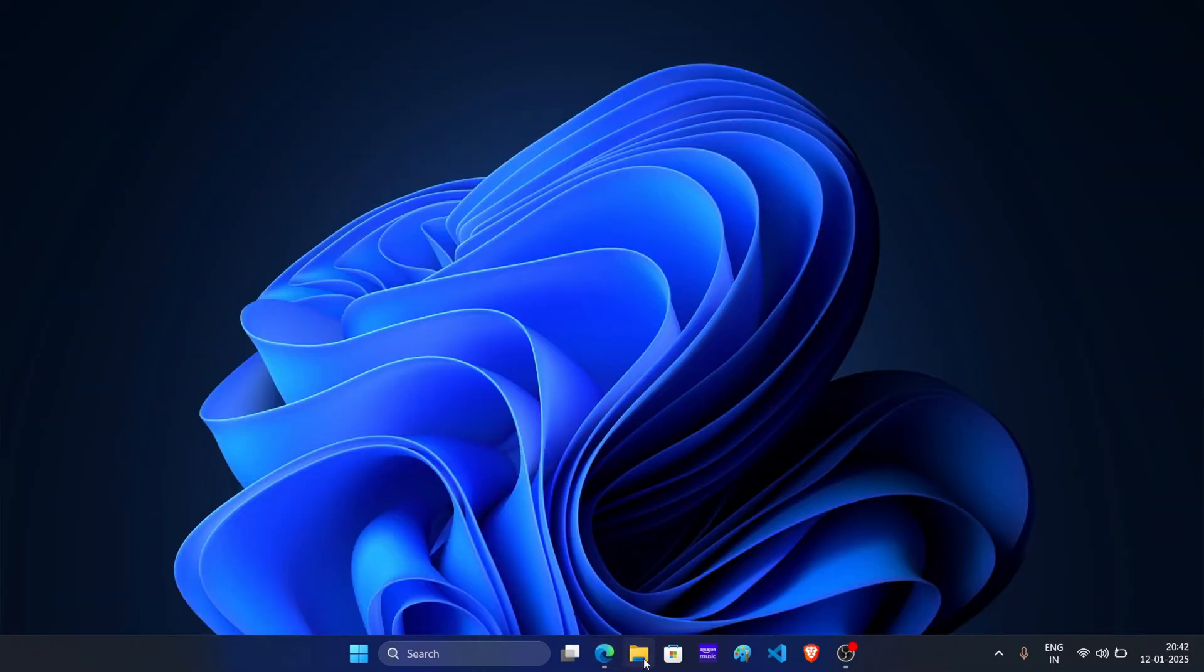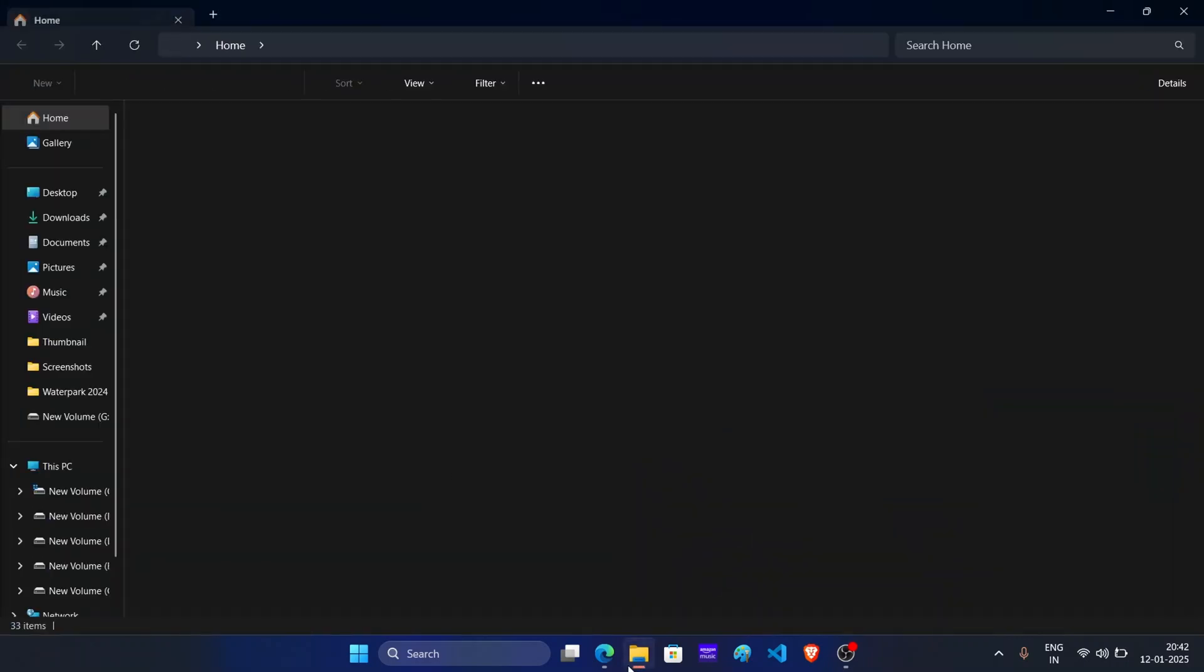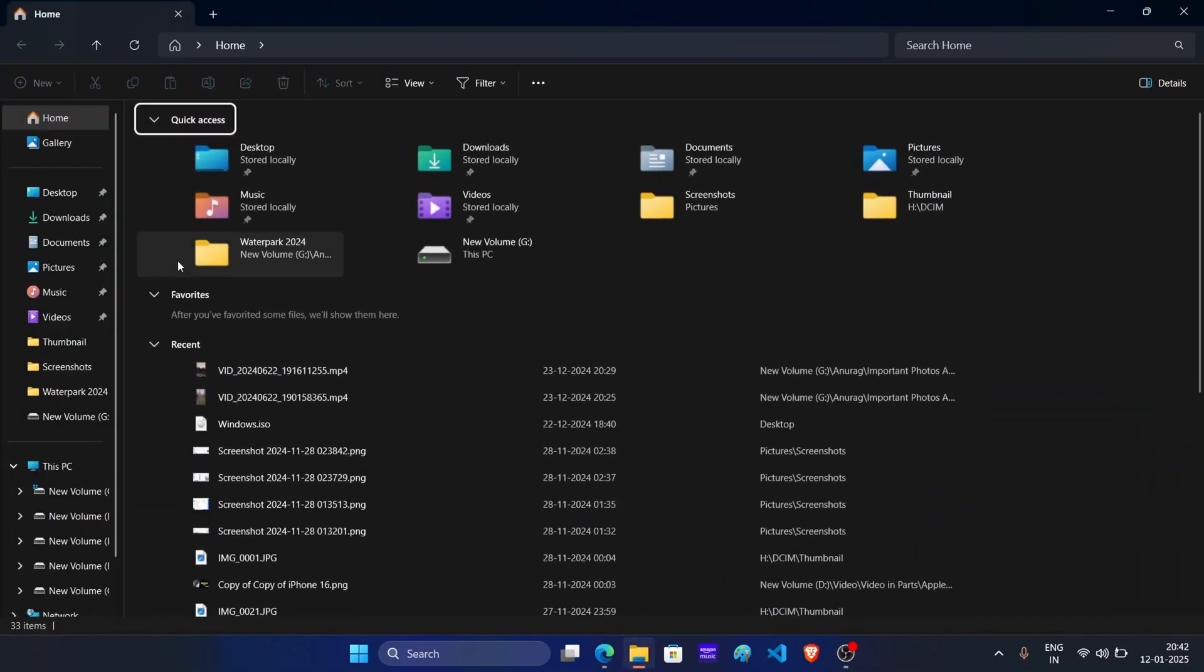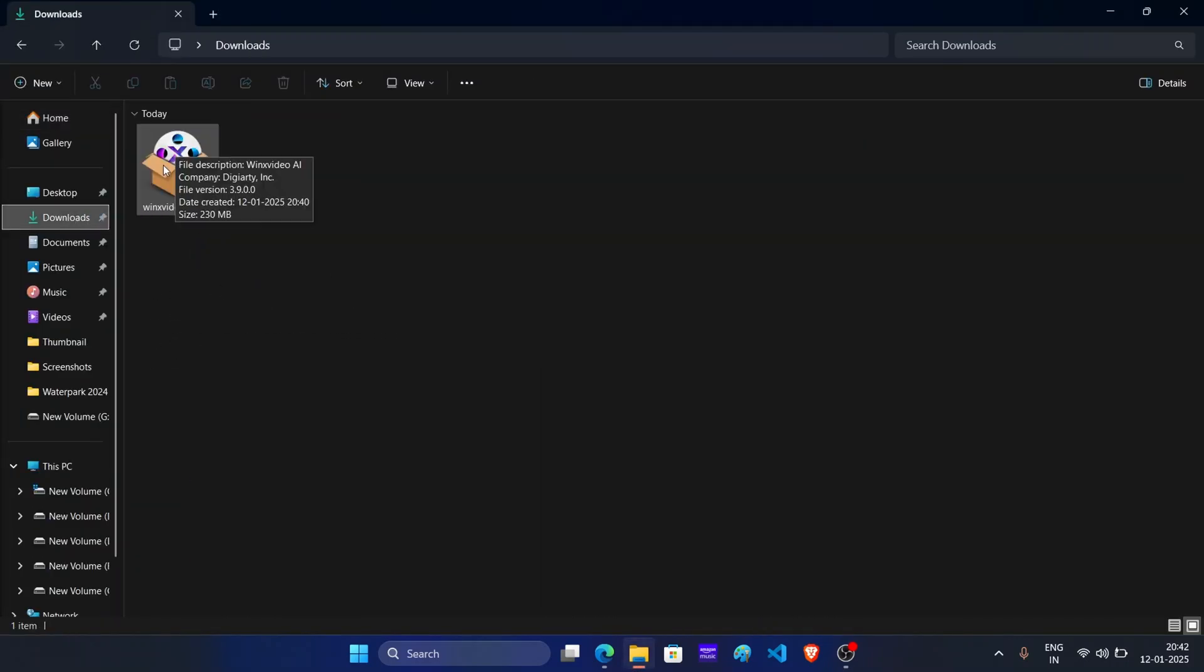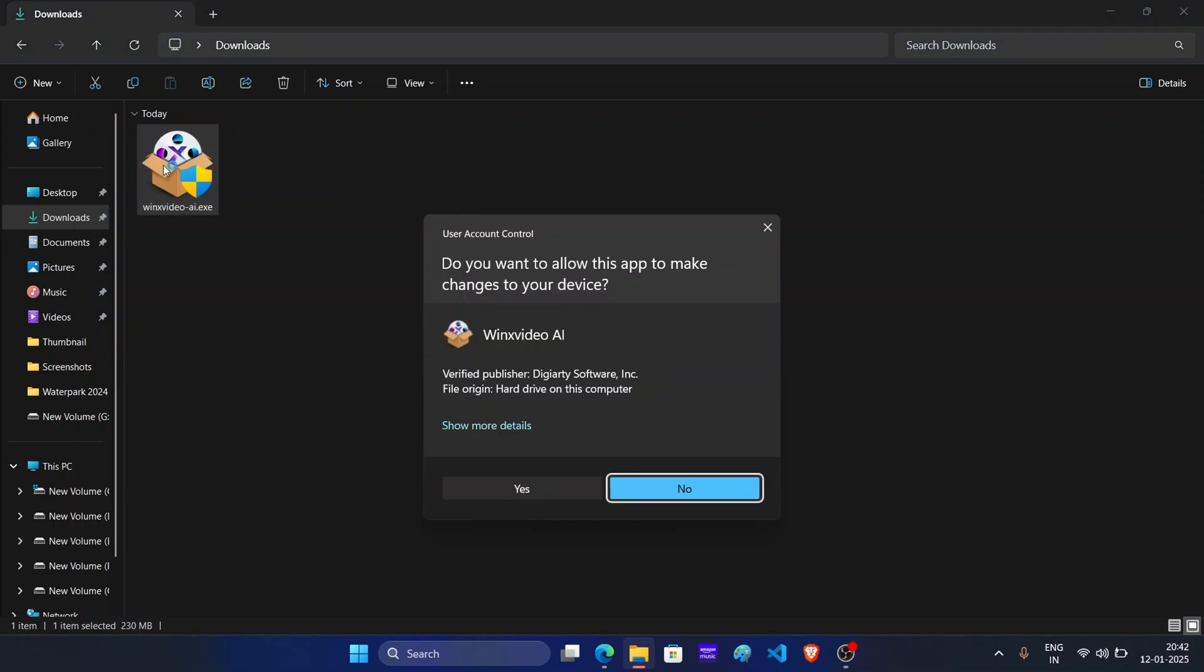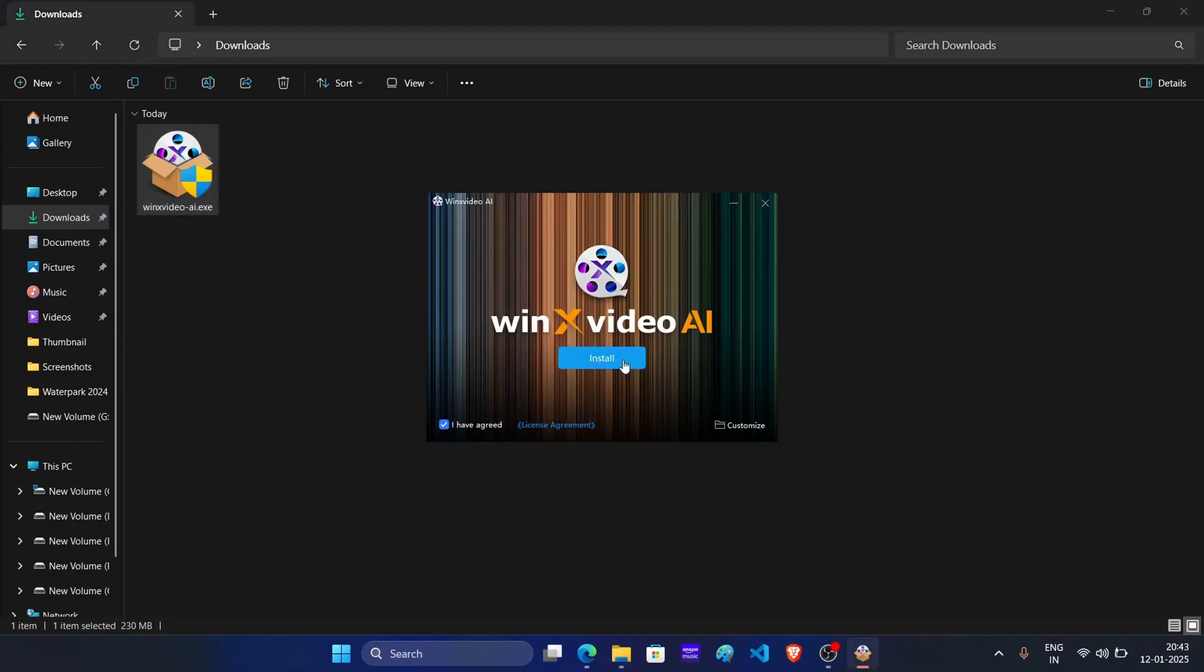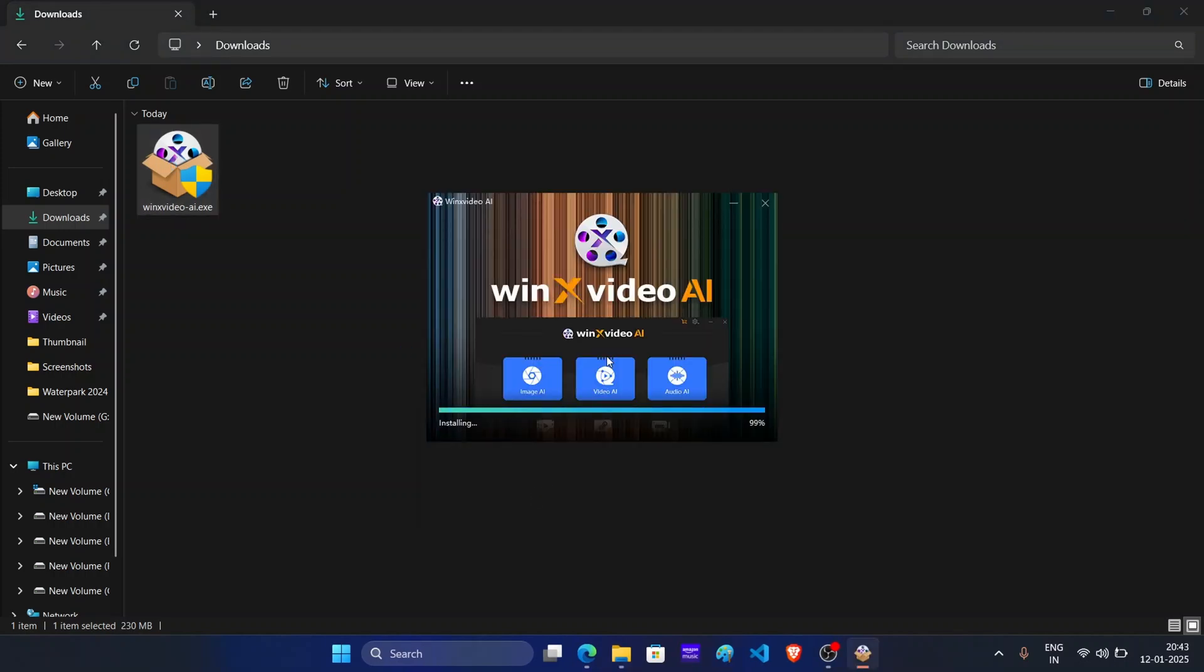Once the installer is downloaded, open the file explorer, navigate to download folder and double click the setup file. Click next and follow on-screen instructions to install the software.